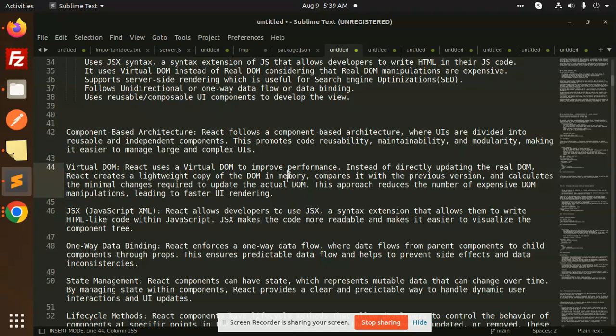What is one-way data binding? React enforces one-way data flow where data flows from the parent component to the child component through the props. It is one-way, we have to pass one component to the other component via props. This ensures predictable data flow and helps to prevent side effects and data inconsistencies.